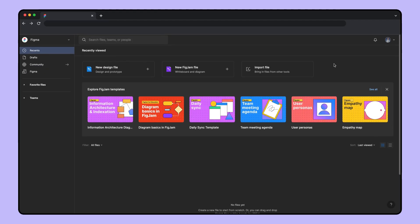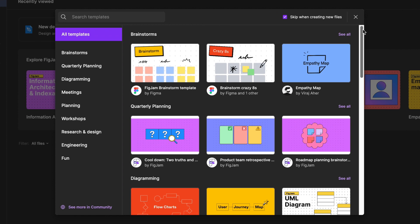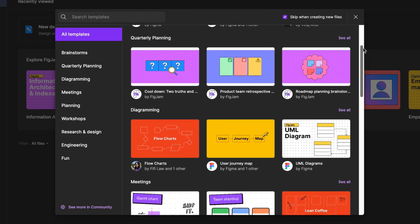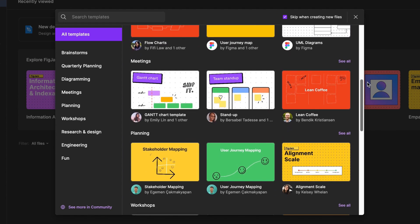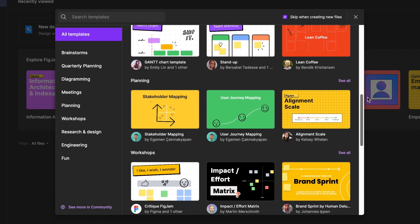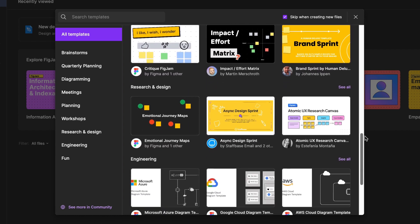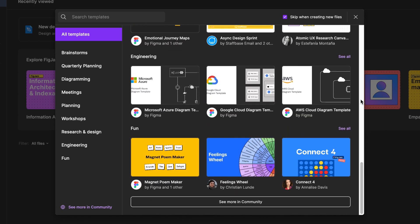You can find templates in FigJam and the Figma community for exercises like brainstorms, design crits, mind maps, and more. But if you want to learn how to prep a board on your own, here's some inspiration.